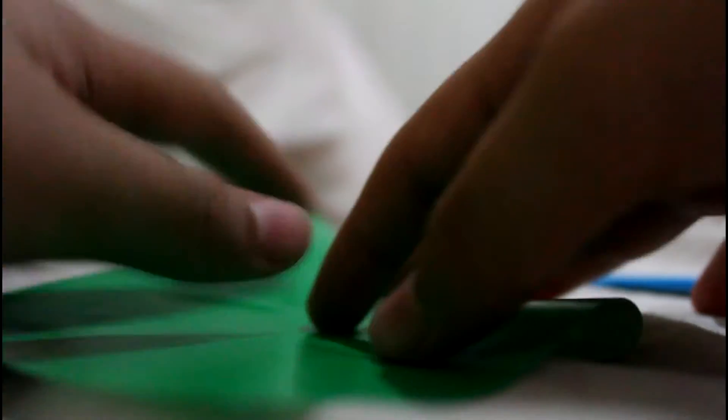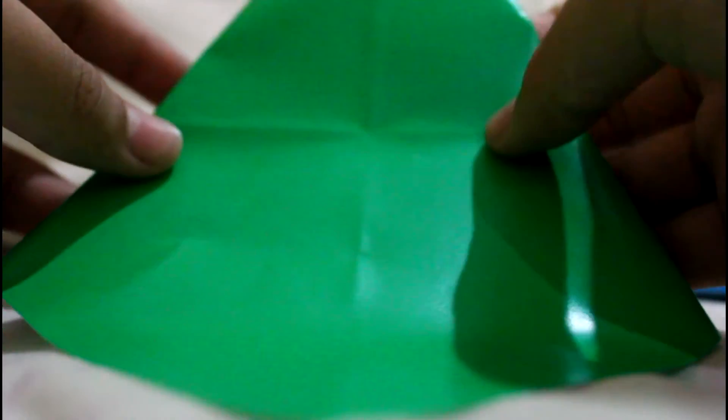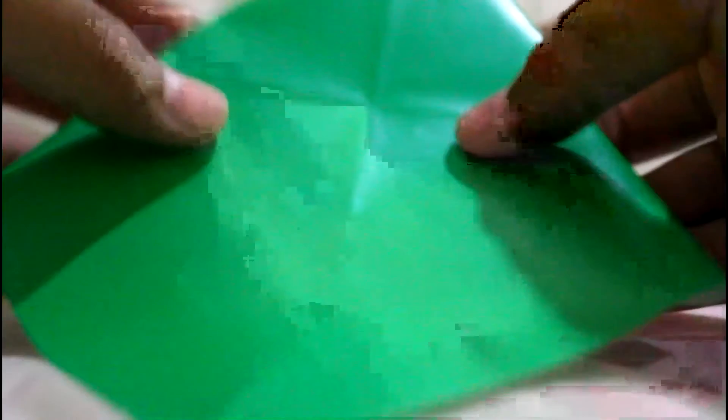Now you just need to start it over, like so. And then you see this mark? Yeah, you fold that at the mark.